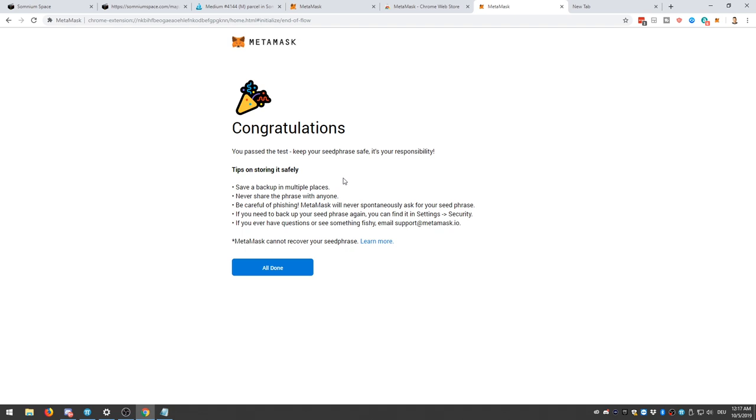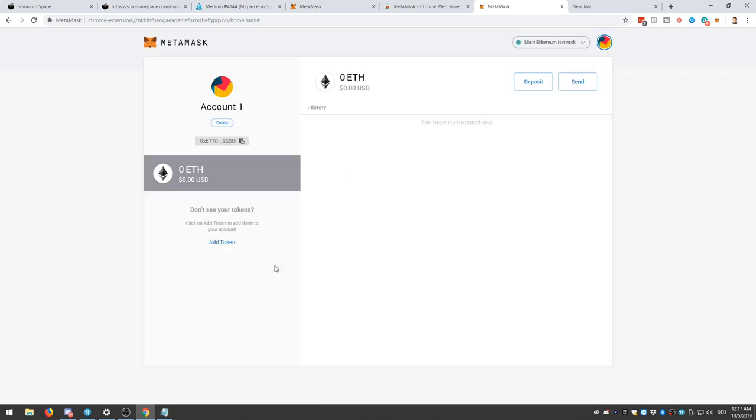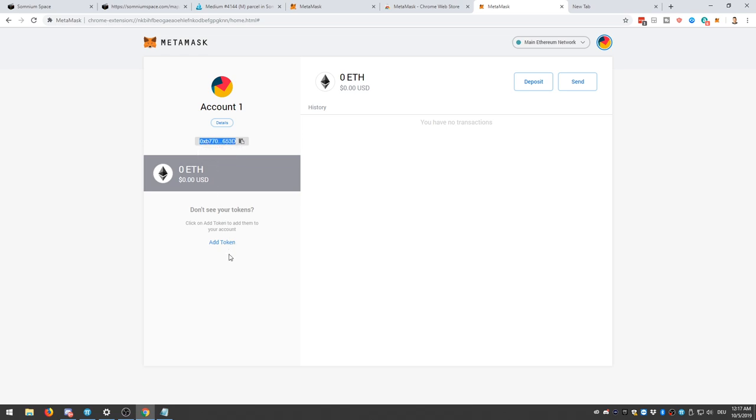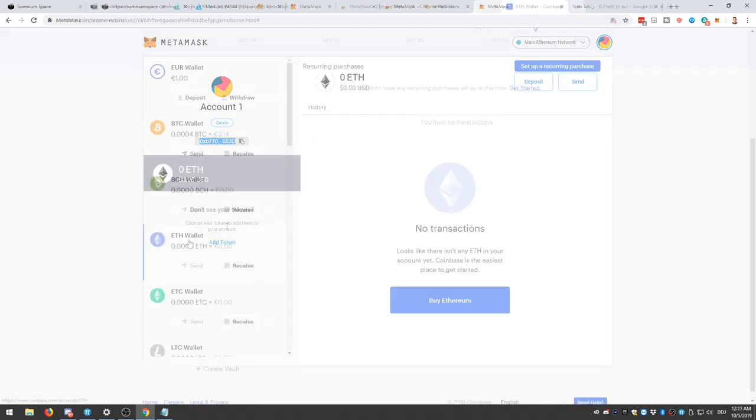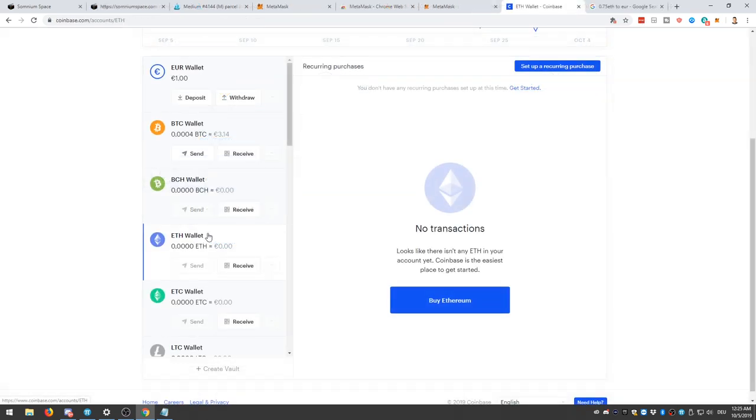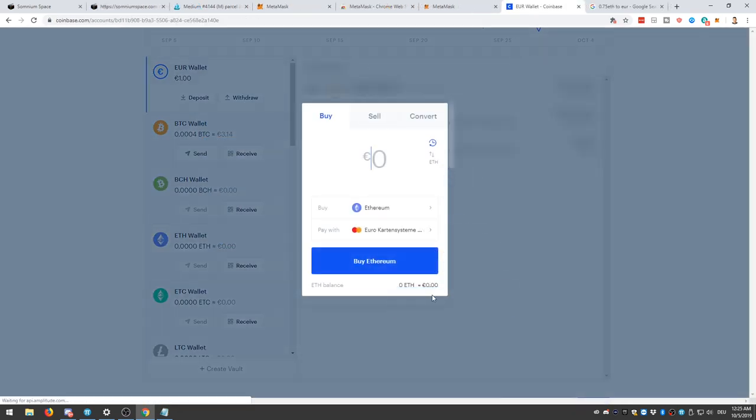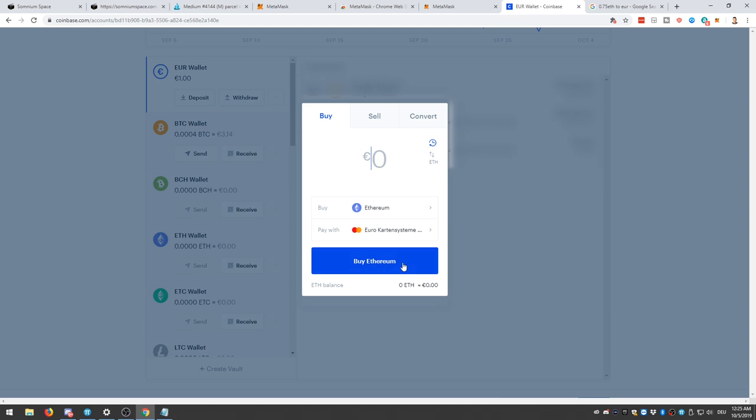Now, let's have a look at the wallet itself. And here we see, at the moment, we have zero ETH. And this here is our address. This is our important address of this wallet. And we need this now. We're going to buy some ETH now on Coinbase. This is Coinbase. And it's really easy to buy this ETH. I'm going to buy 0.8 ETH.